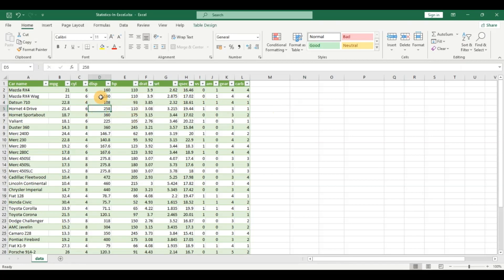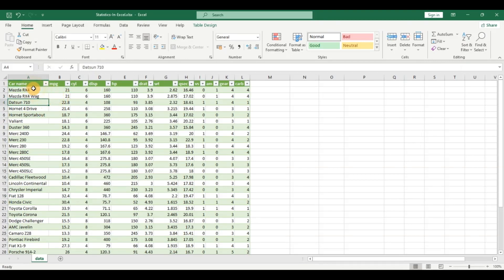So first let's look at the data, and I'm going to talk about some terms on how we describe and talk about our data using statistics, so that when you are studying a course or reading anything you are familiar with these terms. This dataset has data of around 32 cars with certain columns and rows. In applied statistics we refer to the columns as variables and each row is known as an observation.